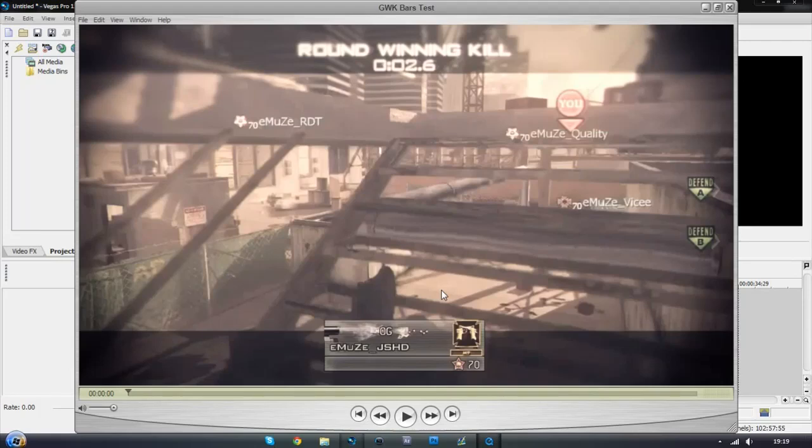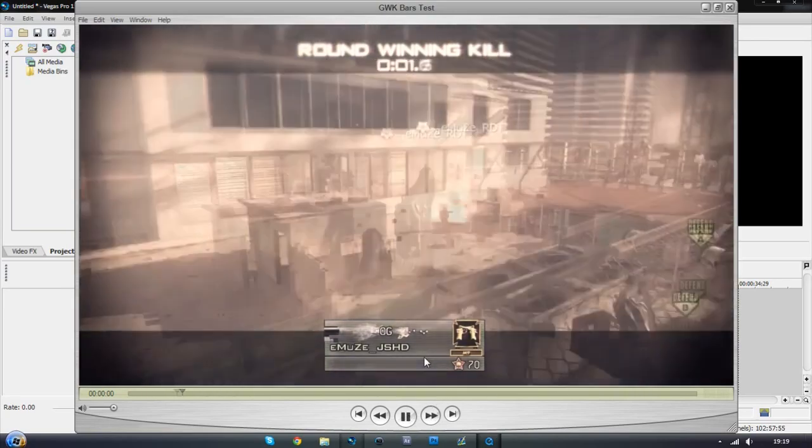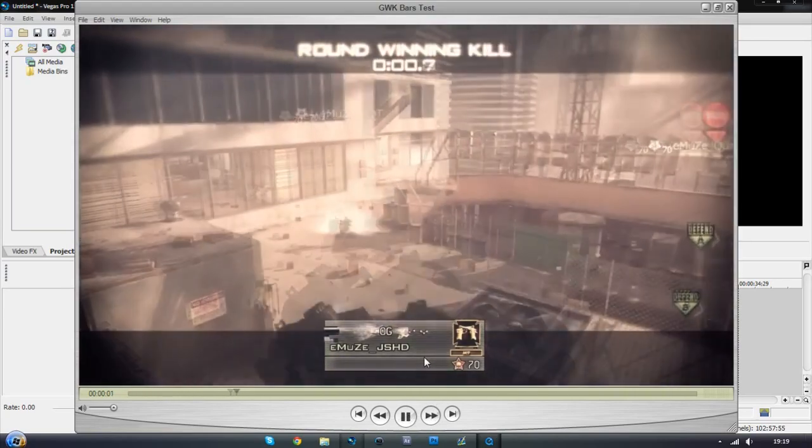Yo what's going on guys it's JSHD here back with another tutorial. Today I'm going to be showing you how to do this really unique shutter transition in Sony Vegas.